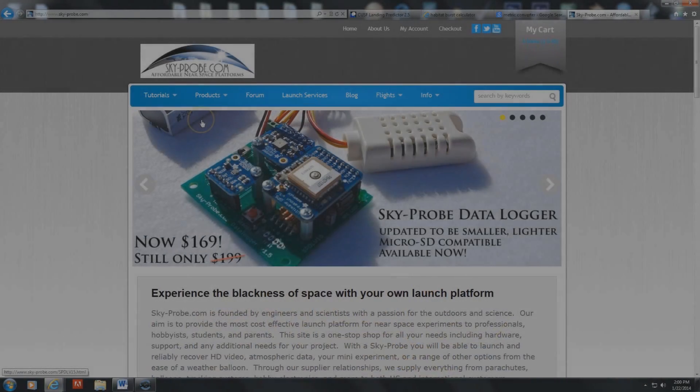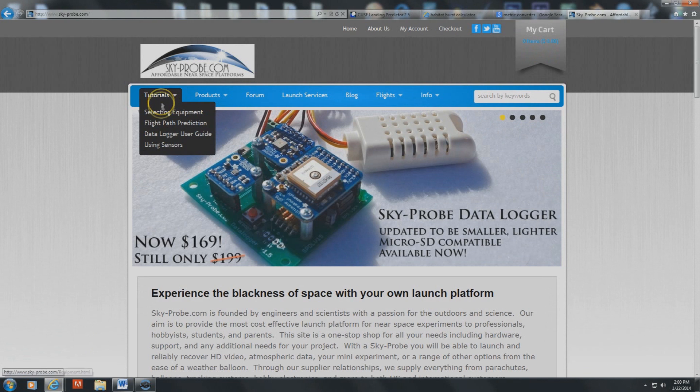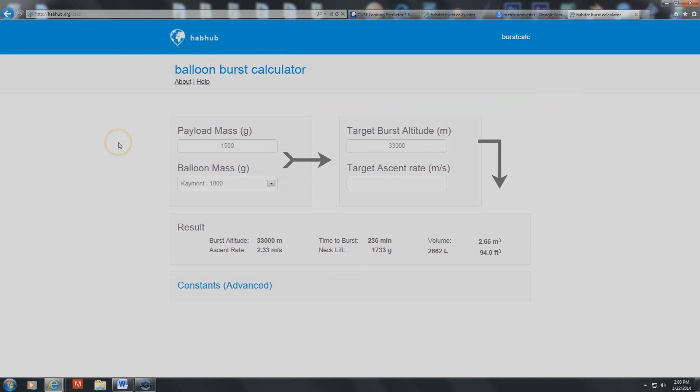One of the first things we needed to do was find out where the balloon was going to land, and Danica here is going to show us how. I'm going to explain how we use the burst calculator and the landing predictor to figure out where it would land. We bought the kit from Skyprobe, and they have a burst calculator and a landing predictor on their website. Our payload mass, which is the yellow box that has the camera and the GPS in it, is about two pounds.